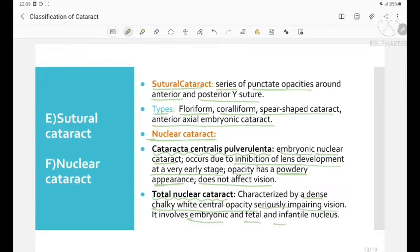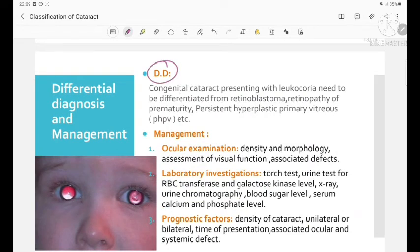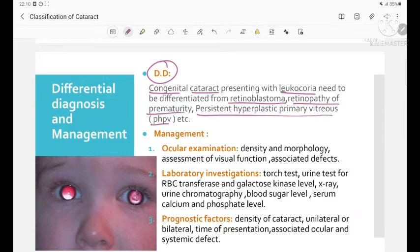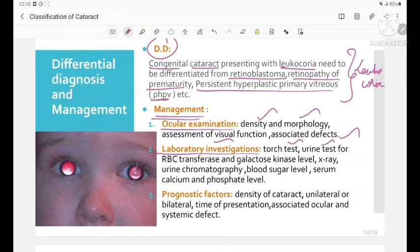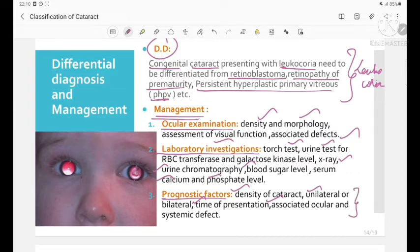The differential diagnosis for congenital cataract presenting with leukocoria includes retinoblastoma, retinopathy of prematurity, and persistent hyperplastic primary vitreous (PHPV). Management begins with ocular examination for density, morphology, visual function, and associated defects. Laboratory investigations include TORCH test, urine test for RBC transferase and galactokinase levels, X-ray, urine chromatography, blood sugar levels, and serum calcium and phosphate levels. Prognostic factors include density of cataract, unilateral or bilateral nature, time of presentation, and associated ocular and systemic defects.